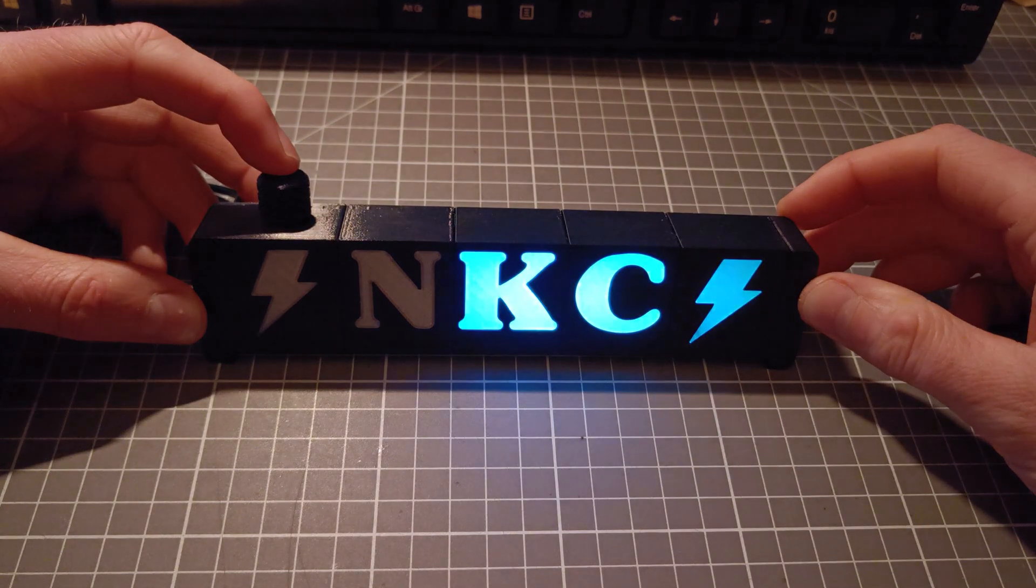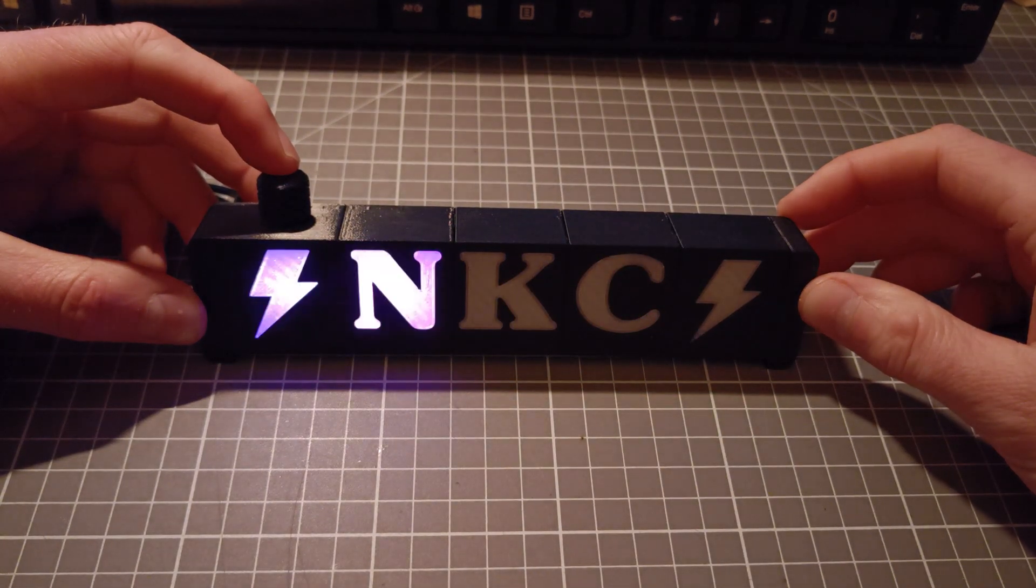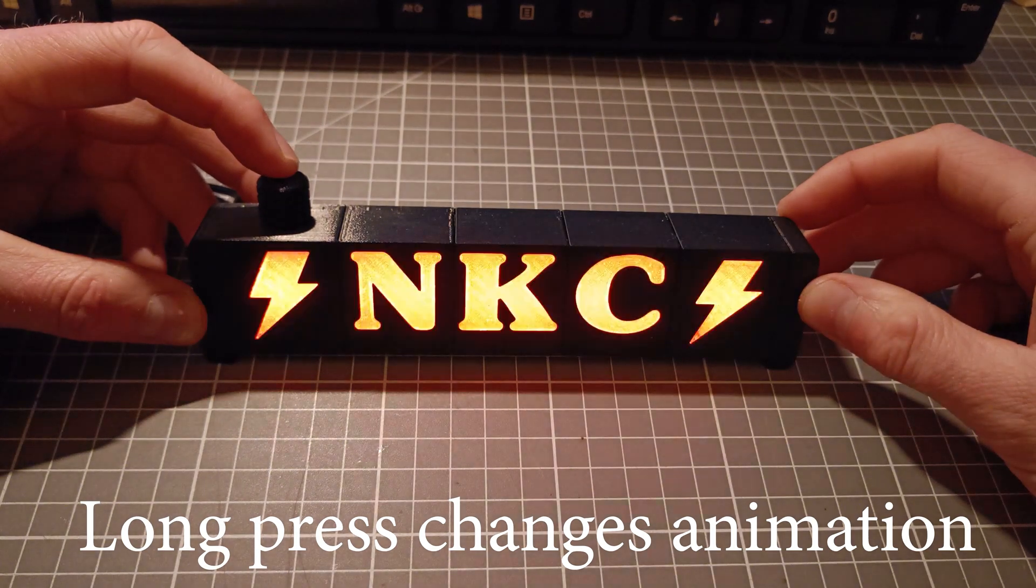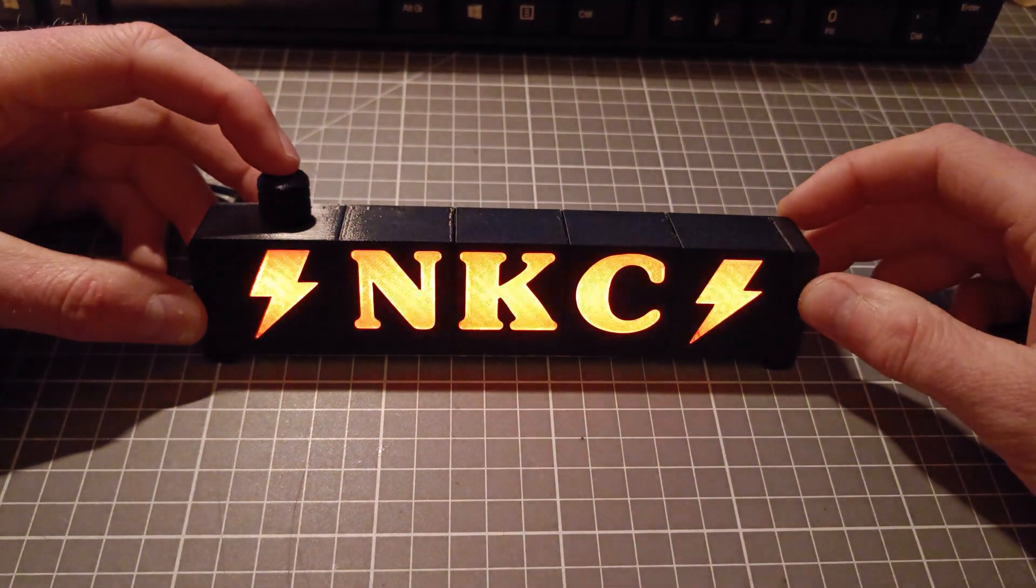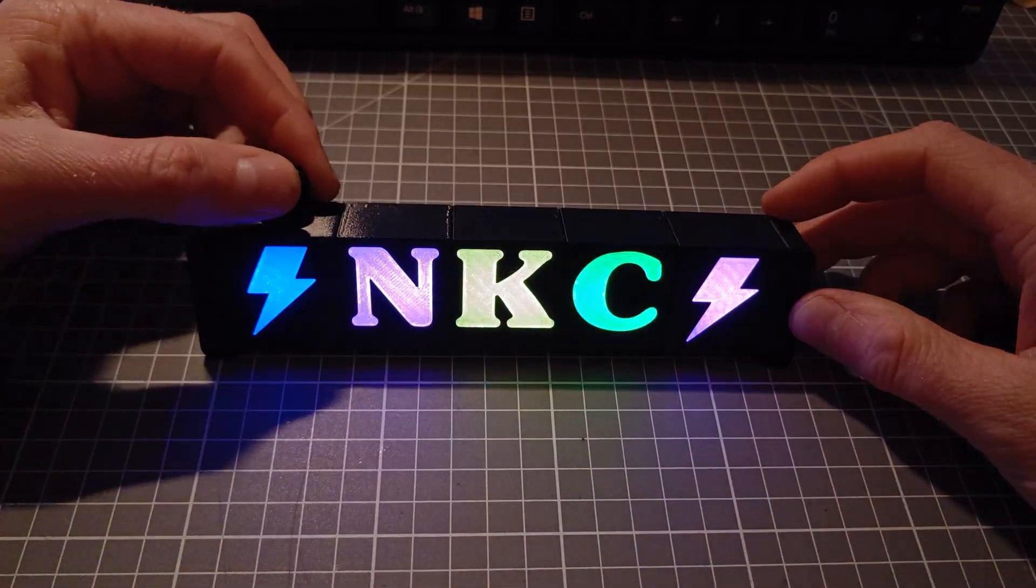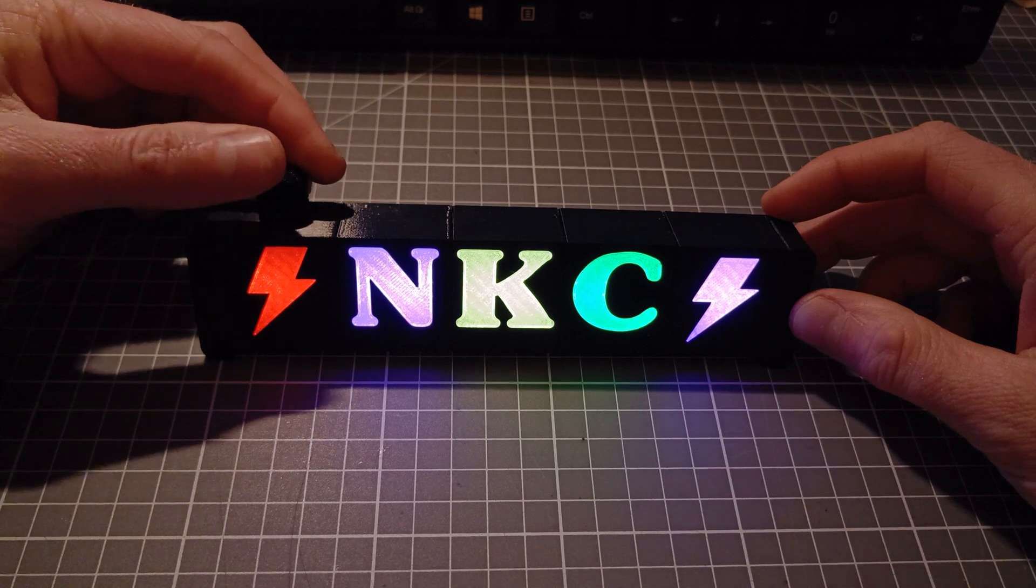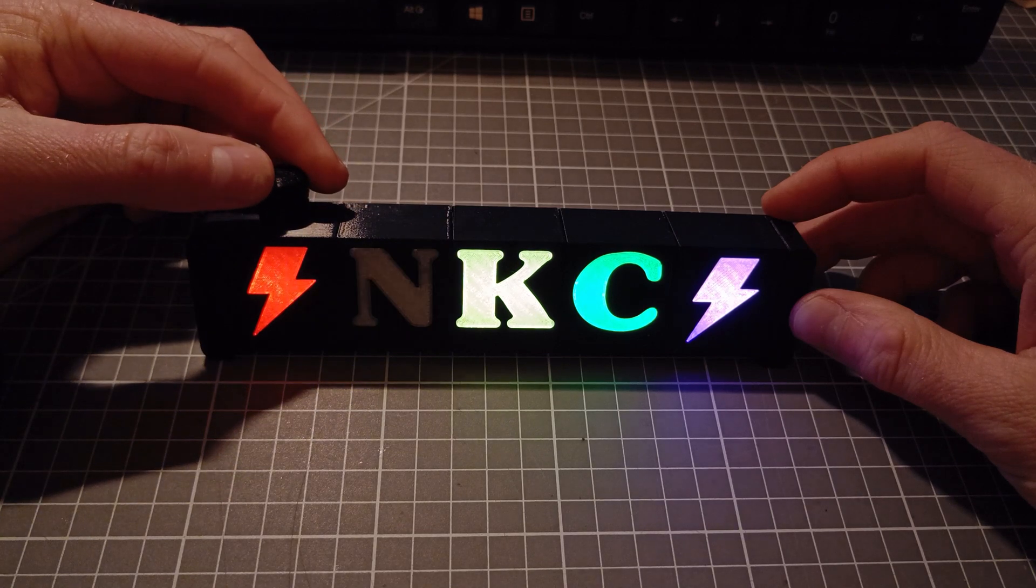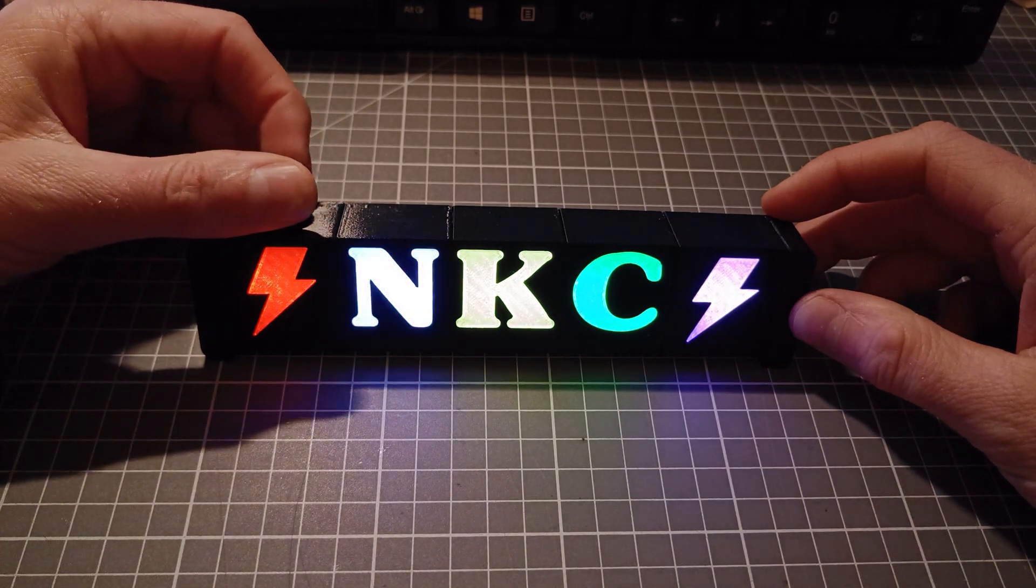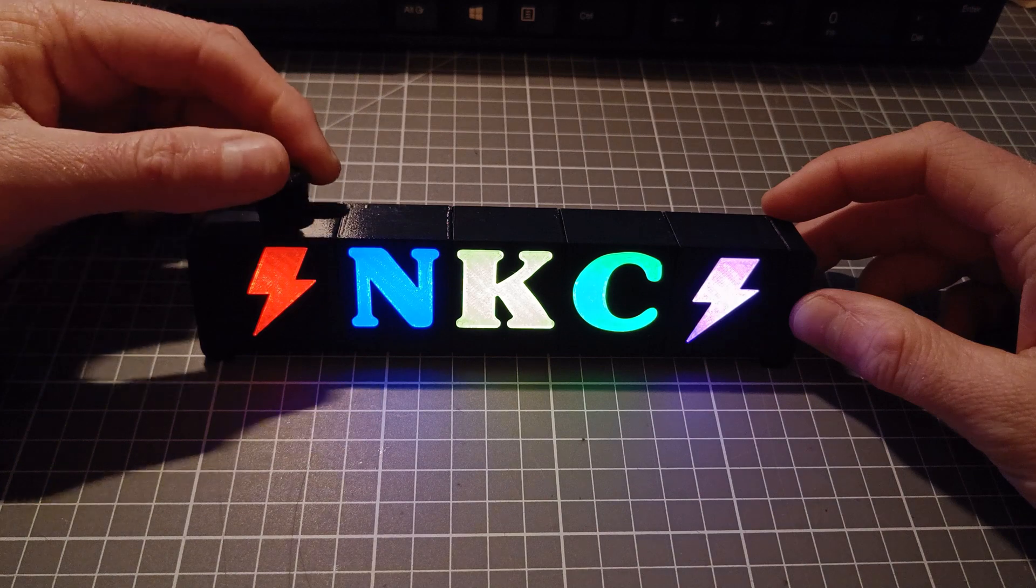My current code version has seven modes. First mode will toggle the Demoreal animations, next modes will show the animations one by one, and in the last mode, you set the colors yourself by using the encoder.